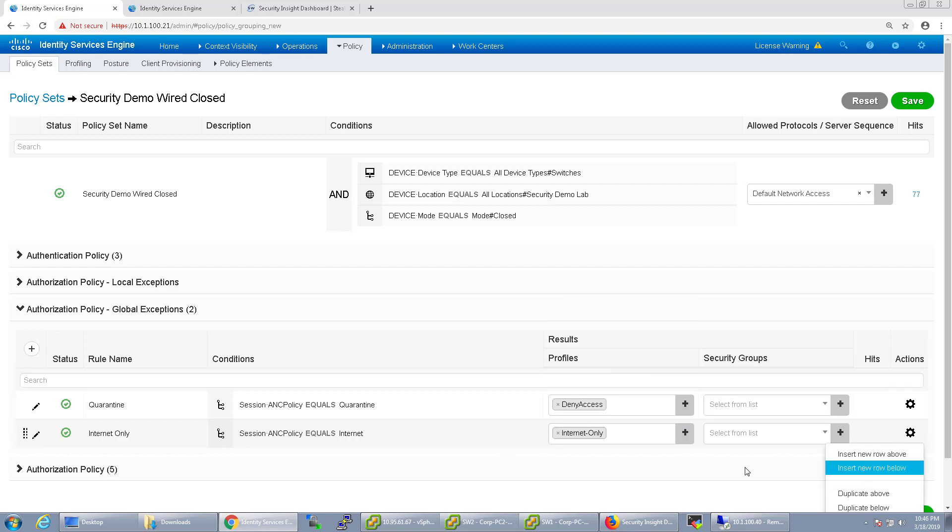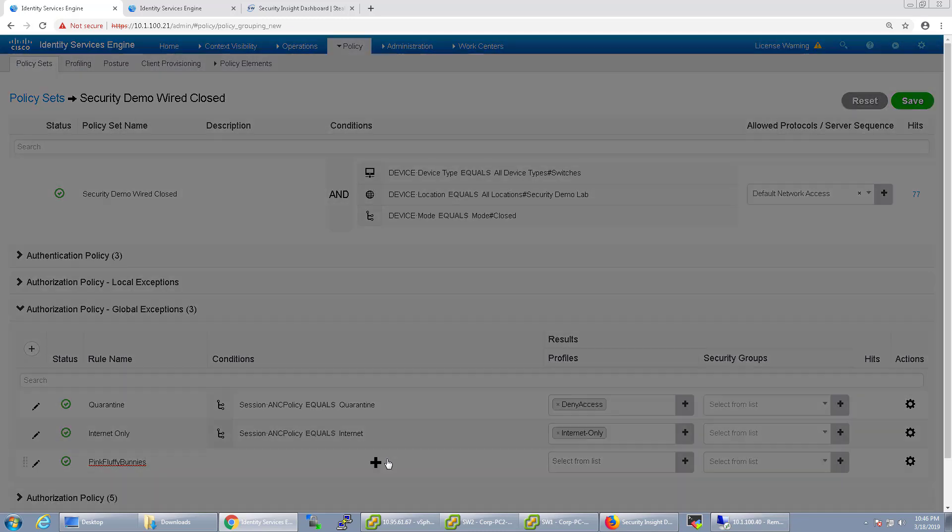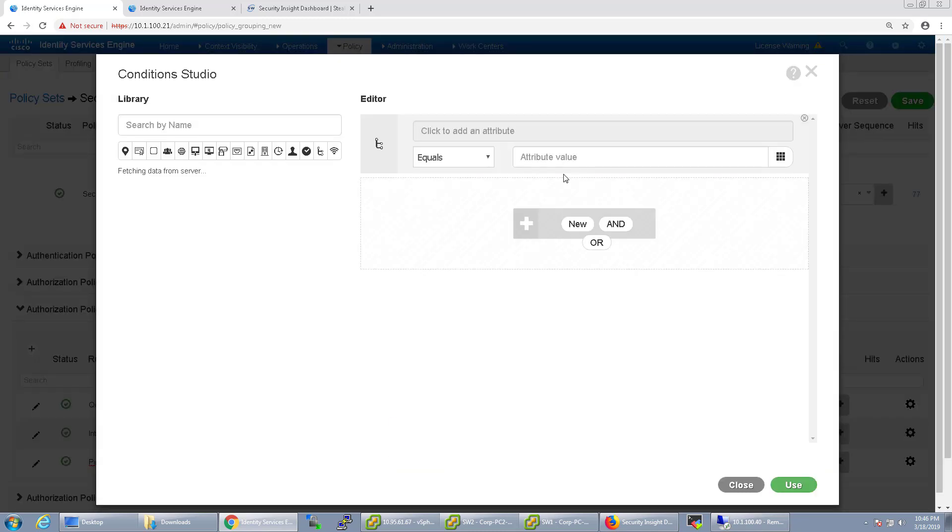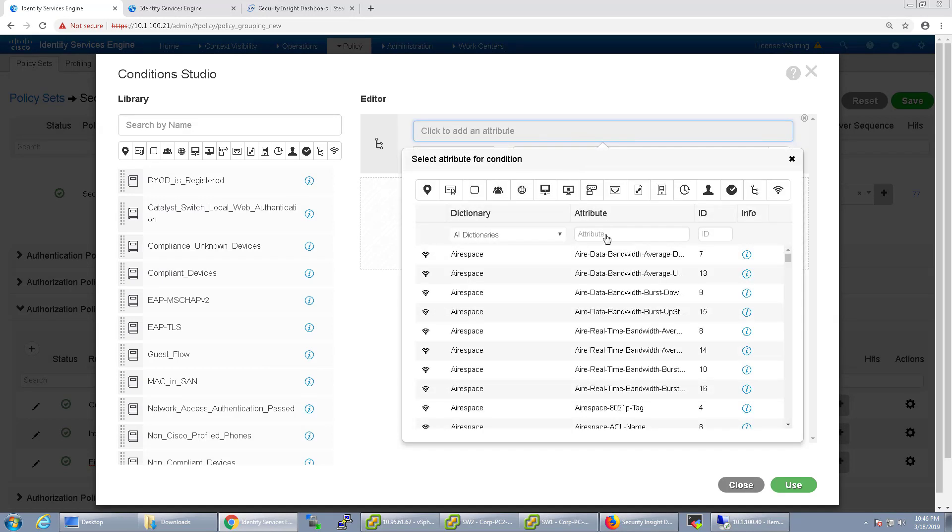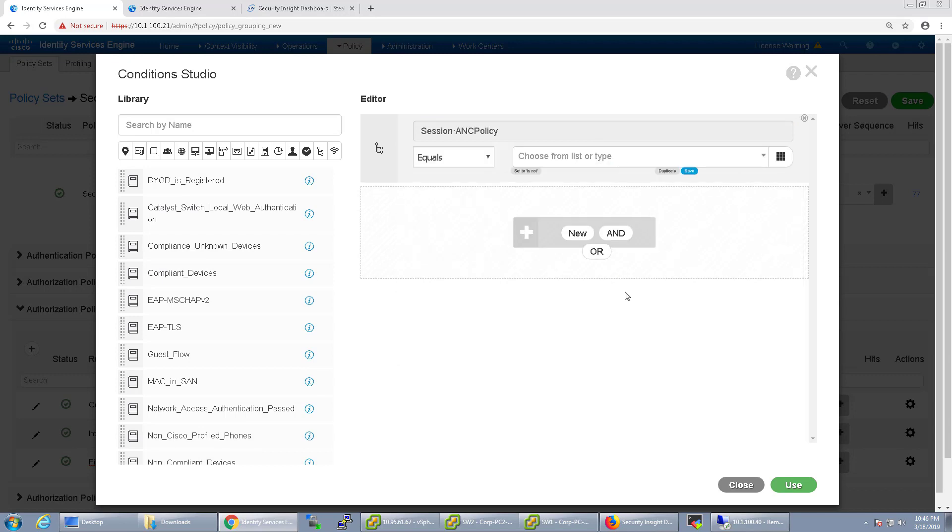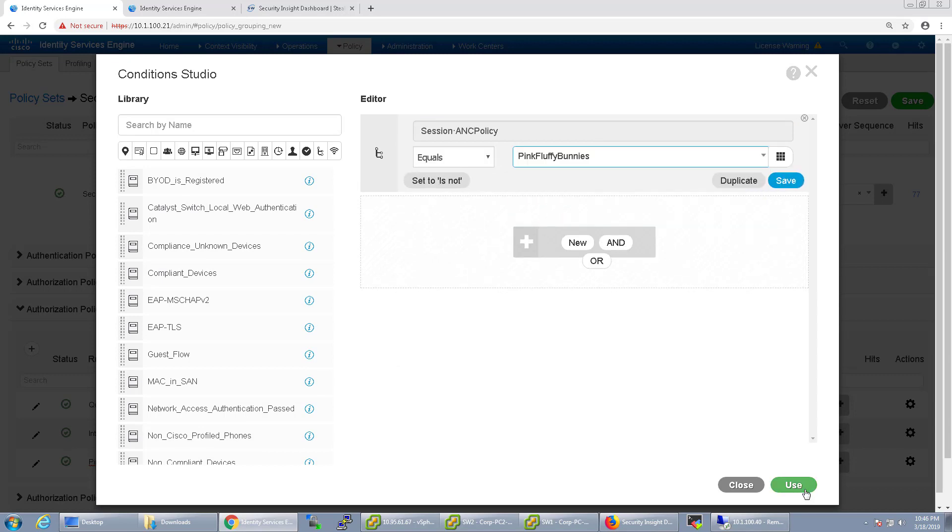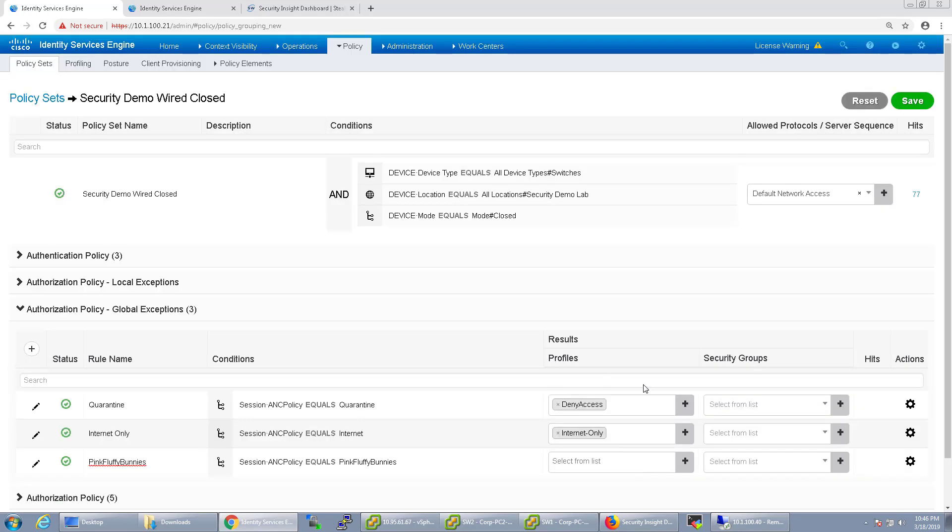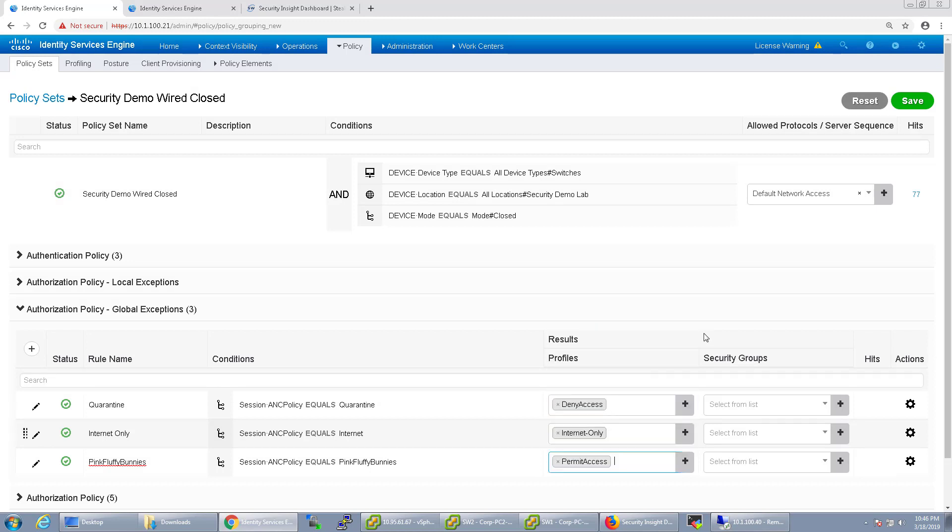And insert new rule below and this one is going to be Pink Fluffy Bunnies because it's a surprise. Once again, get my ANC policy and we're going to do Pink Fluffy Bunnies. And this time I'm just going to give it full access.